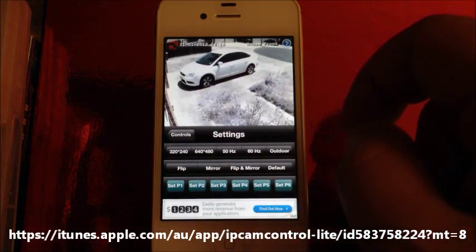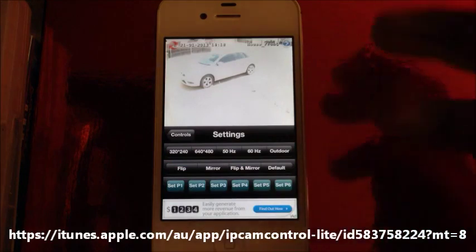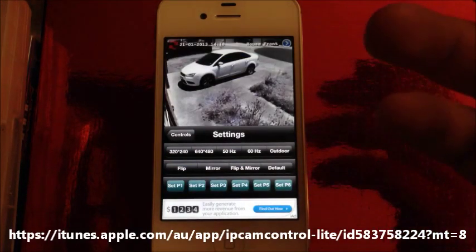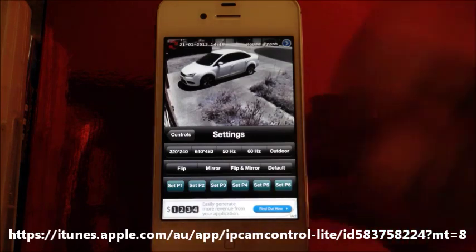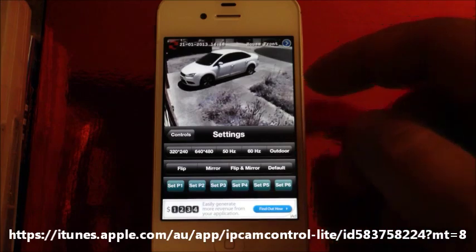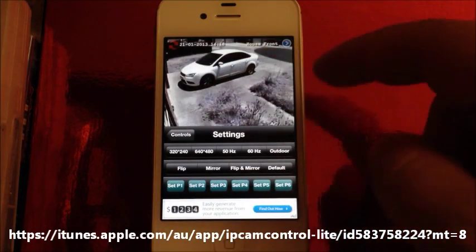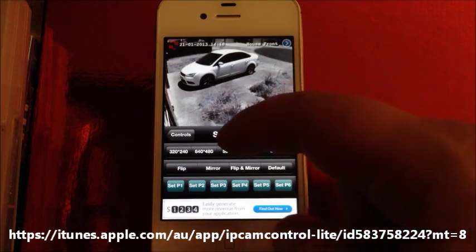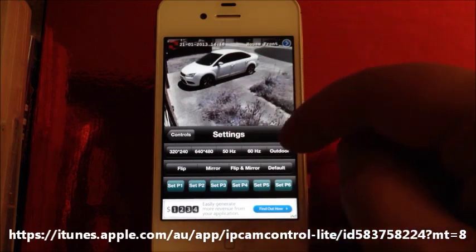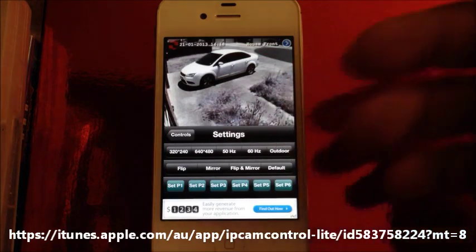I'll put it back on 320 by 240. I prefer this option because it uses less data — the quality is lower but there's less data to be transferred and the movement is a bit more smooth. Other options: we've got 50Hz and 60Hz, which are just for indoor use, and there's an outdoor button for if the camera is installed outside.